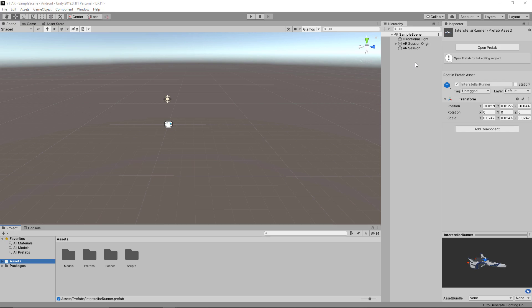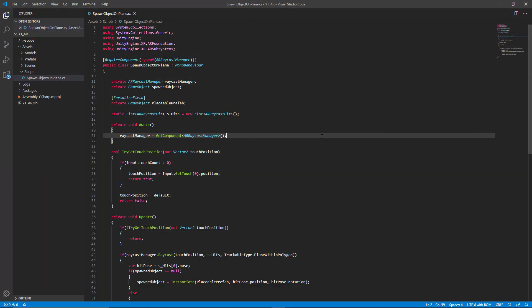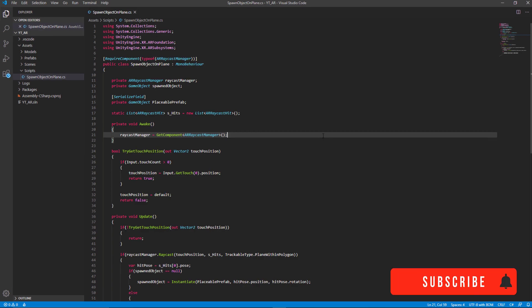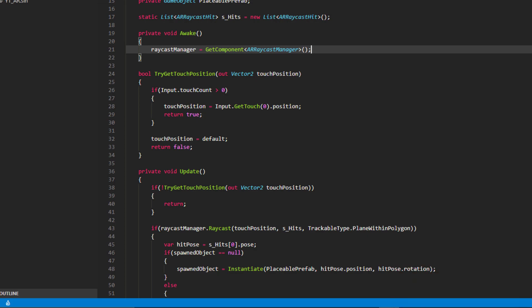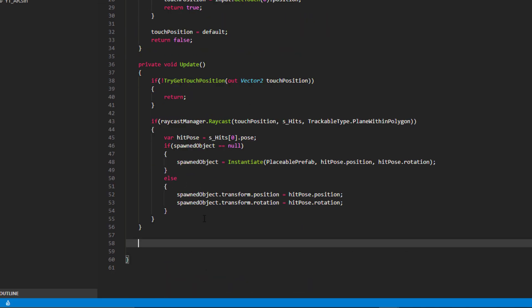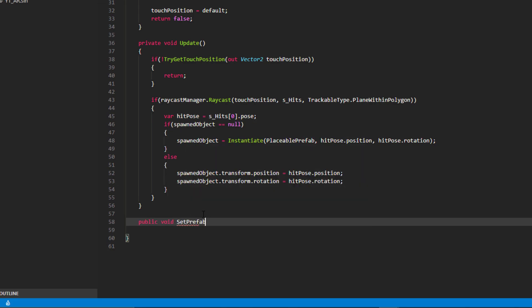To get started, I'm going to go to the AR Session Origin and find the Spawn Object On Plane script that we made previously. I'll double click to open it, and I want to make a few changes so that everything we do a bit later will be a lot more plug and play. The first thing is we're going to need a public function in this class that we can call from a button when we start adding our canvas, so that we can choose the prefabs we want. Below the Update function we'll create a new public void function — I'll call this one SetPrefabType.